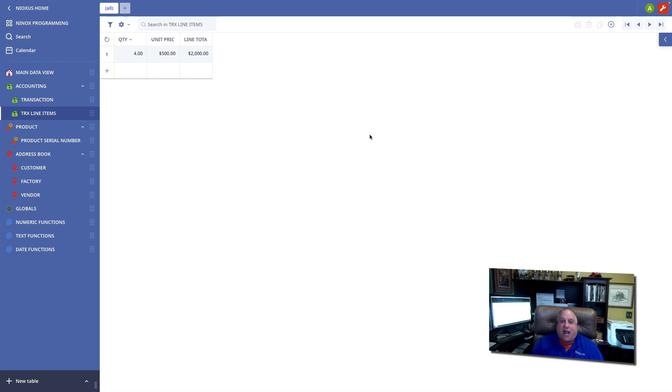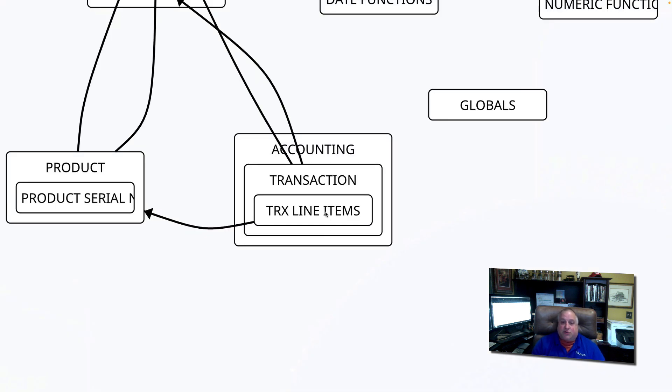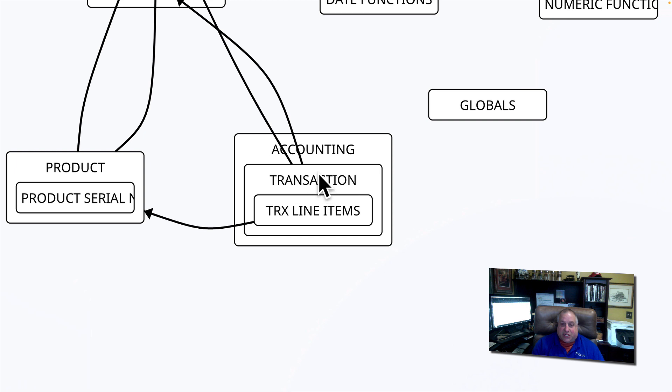A child record cannot exist without its parent also existing. So keep this in mind when you're establishing relationships. This transaction line item record is related specifically to this transaction parent table.